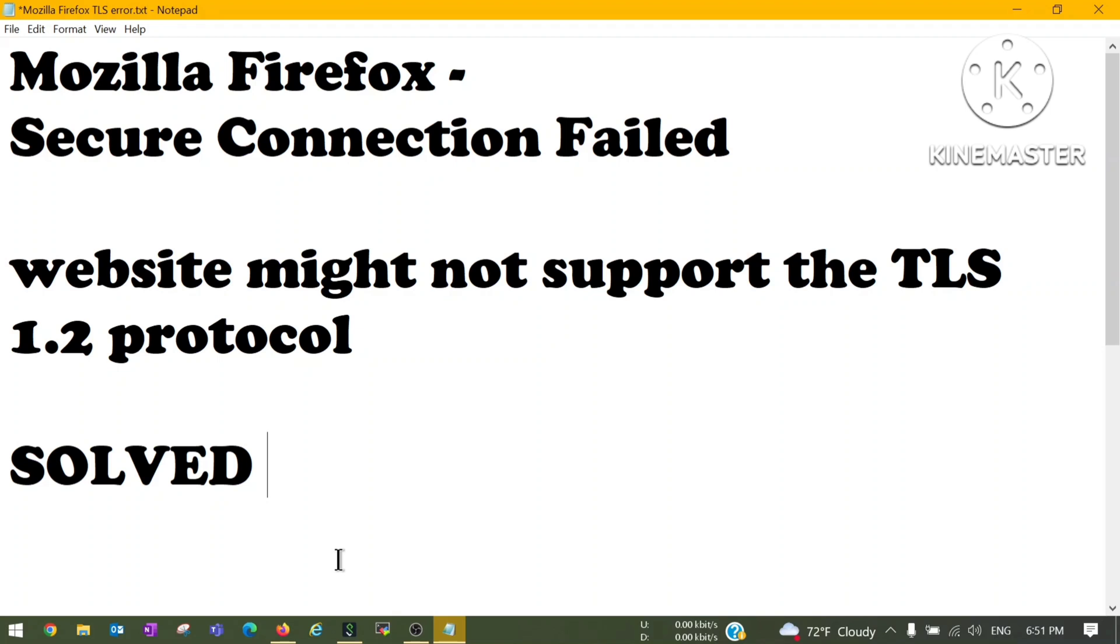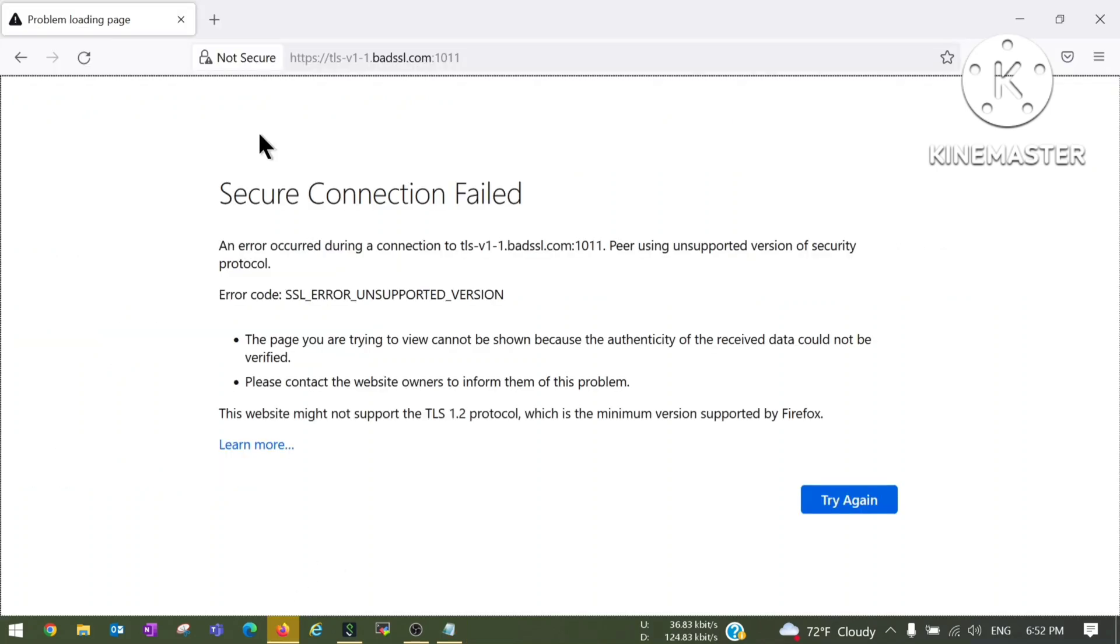Let's go to Mozilla Firefox browser. Here is one website I'm trying to open and it is showing error message: Secure Connection Failed.